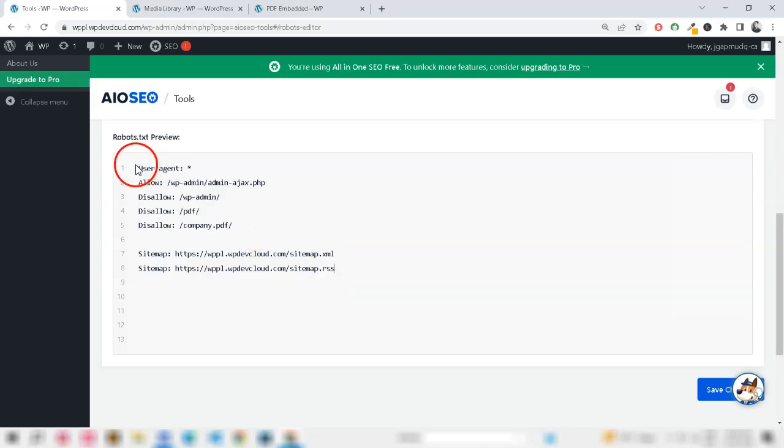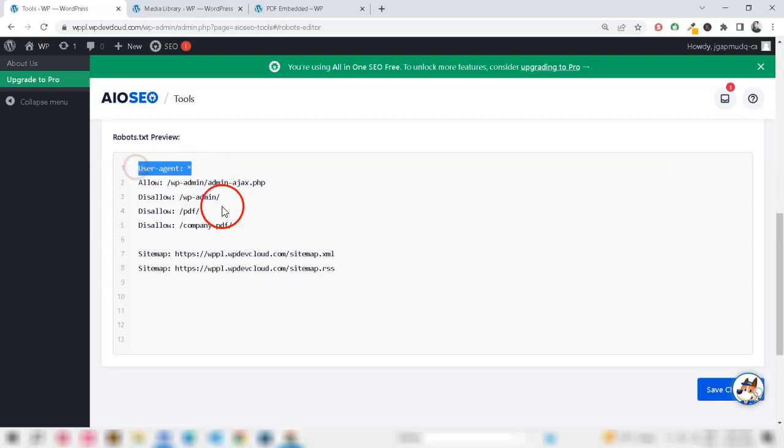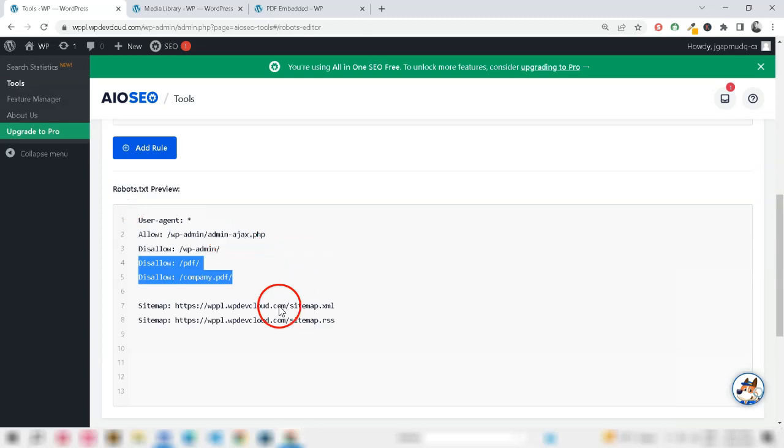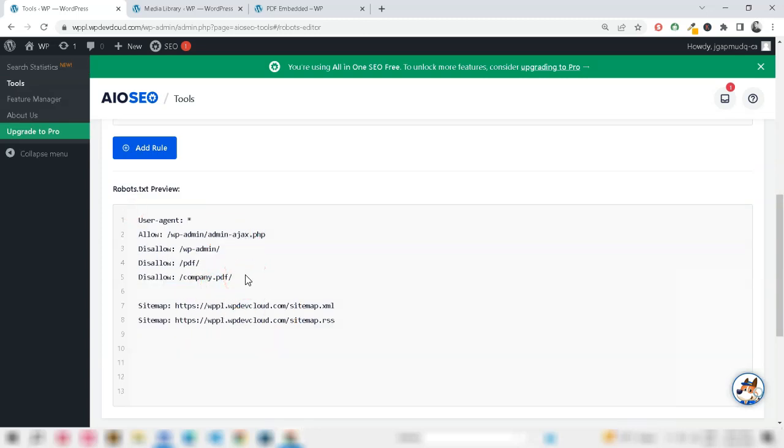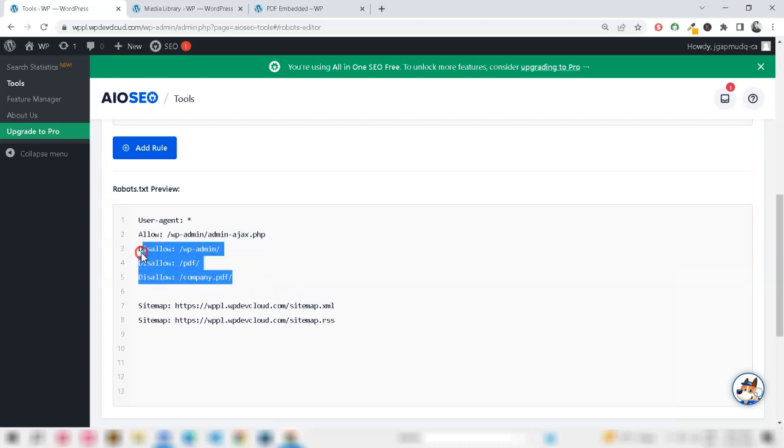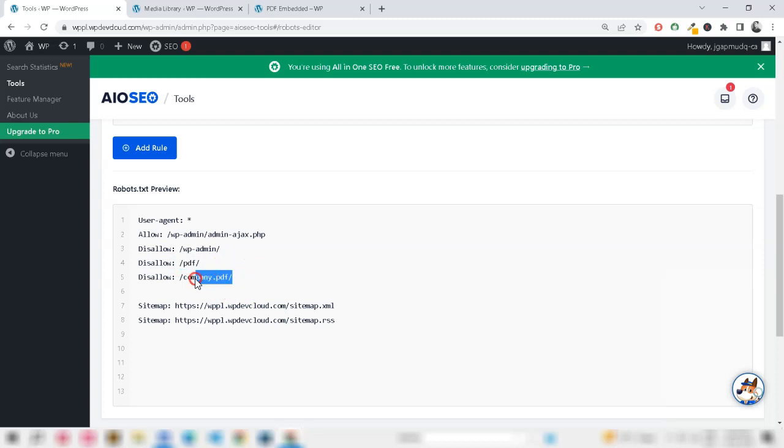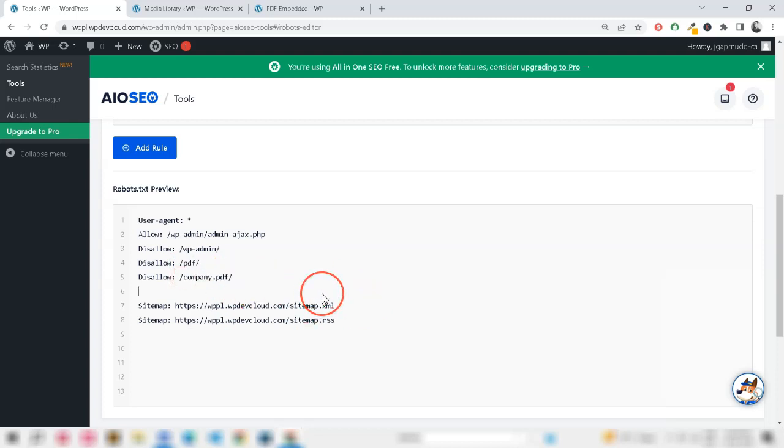Robots.txt File. The first line of defense is to disallow search engines from indexing your PDF files. You can do this by modifying the robots.txt file in your website's root directory. Add the following line to the robots.txt file. Remember to replace this path with the actual path where your PDFs are located. However, this method isn't foolproof, as some search engines might ignore the robots.txt directives.